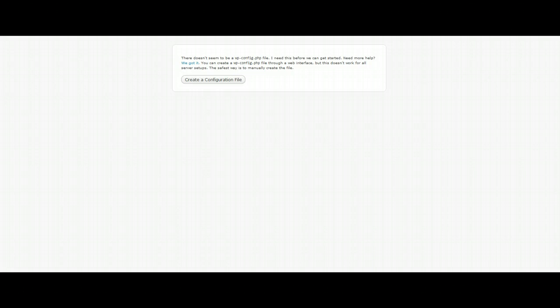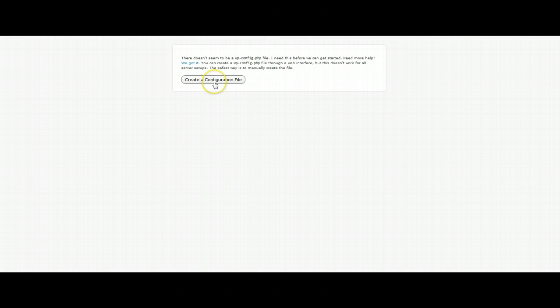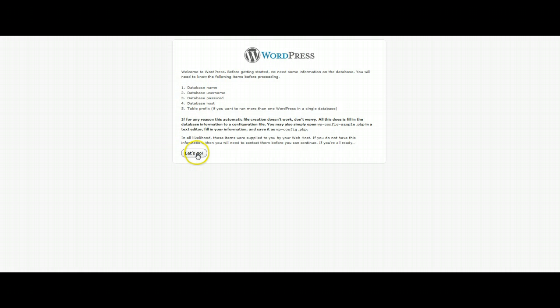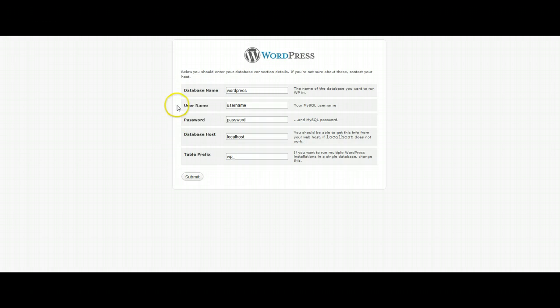At this point you should have already downloaded your blog or blog site and got into this create a configuration file. Go ahead and click on this link as well as the let's go link and you're going to be asked for some general information that we're going to create in just a moment in your cPanel.